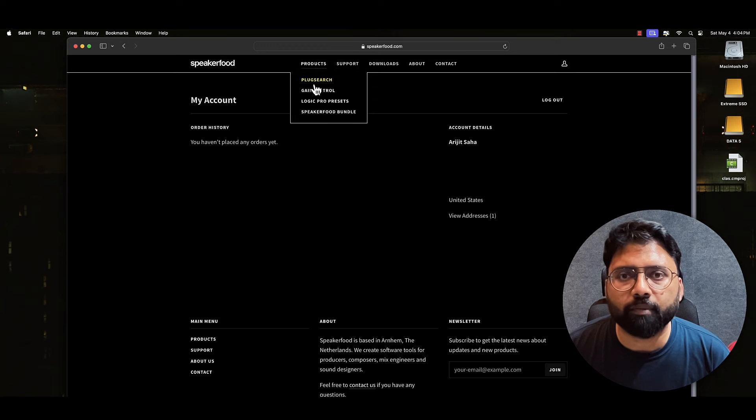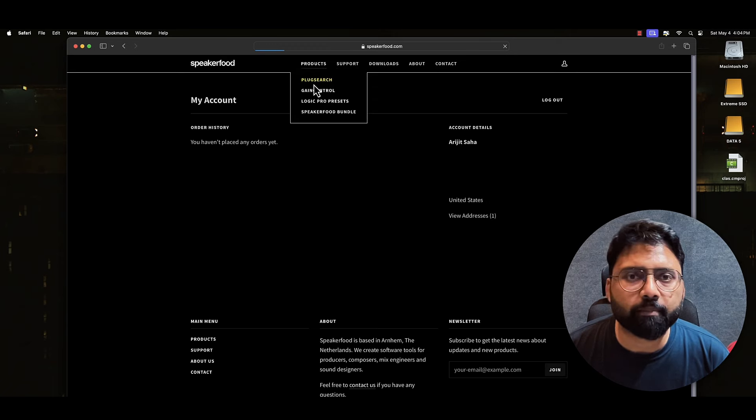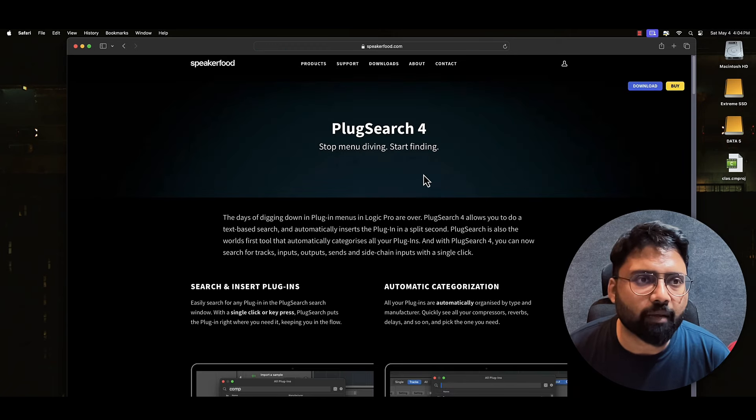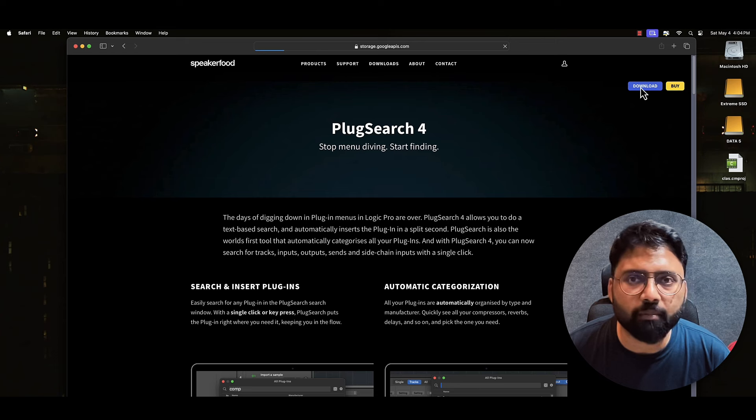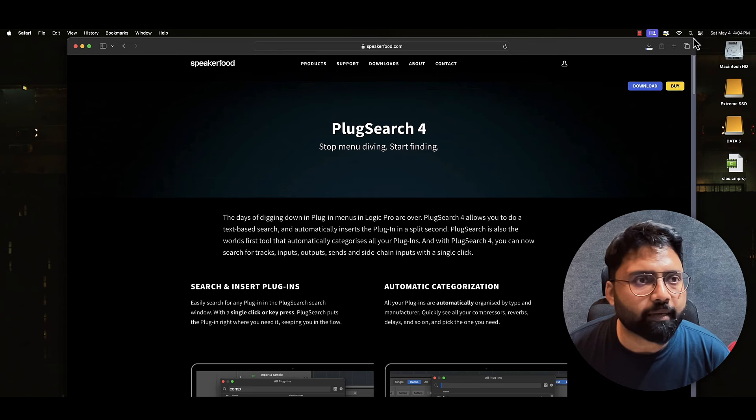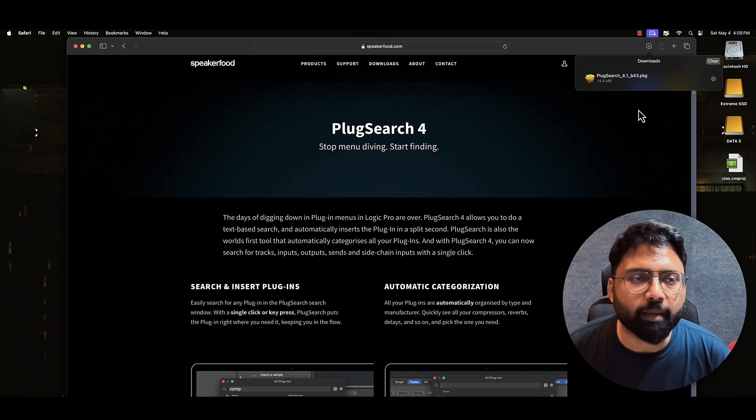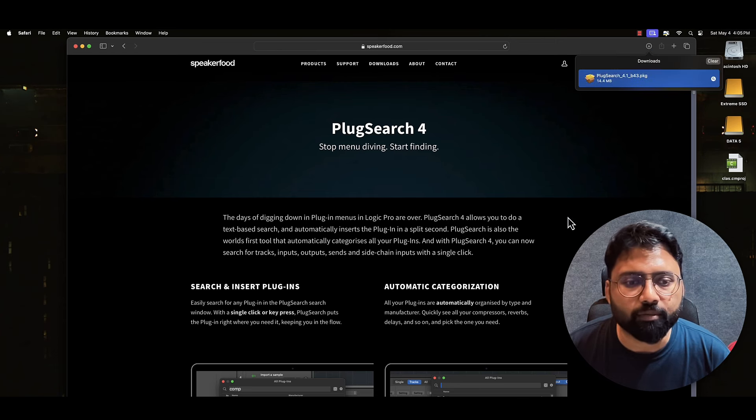Now if I go to PlugSearch, I have two options. One, I can download it. And first, let's try the demo. Double click to install.